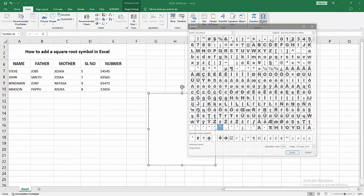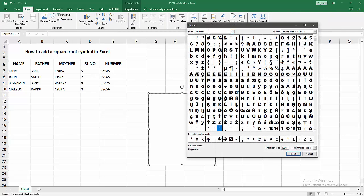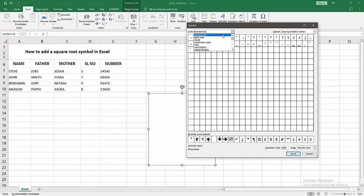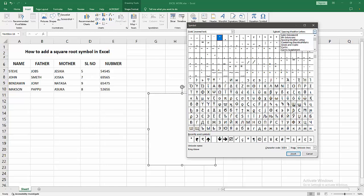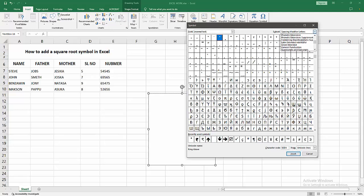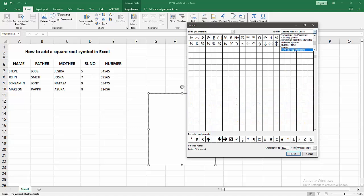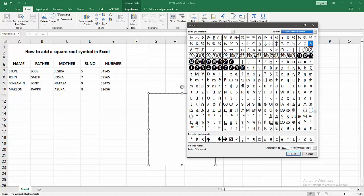Then write the font as Normal Text, then select the subset Mathematical option. Now I'm finding the mathematical operators. Then we can see here many symbols. Now I'm finding the square root symbol. Here is the square root.